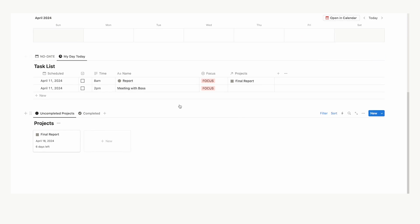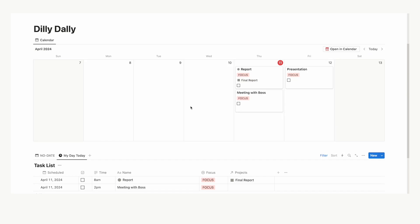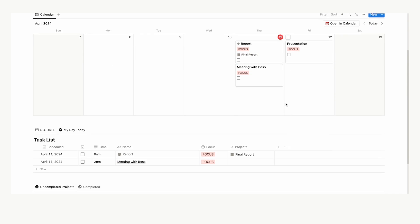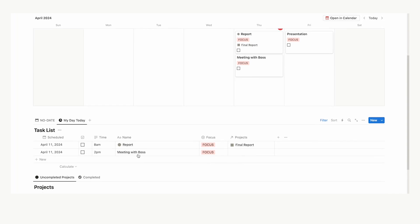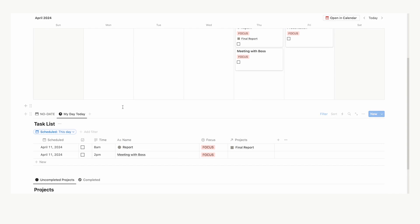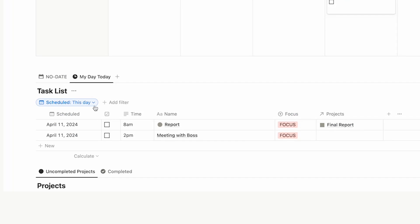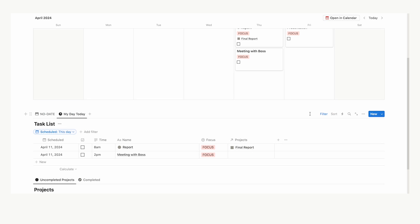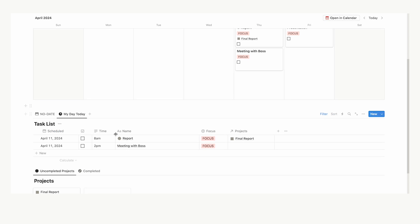So, now if we scroll down, we can see that under my day today, the presentation has been removed. It has moved to the next day, and is no longer here. That's because we have a simple filter here under my day today, saying scheduled this day. We are only seeing stuff that has been scheduled for today. So, tomorrow, it will automatically update and show you just tomorrow's tasks.